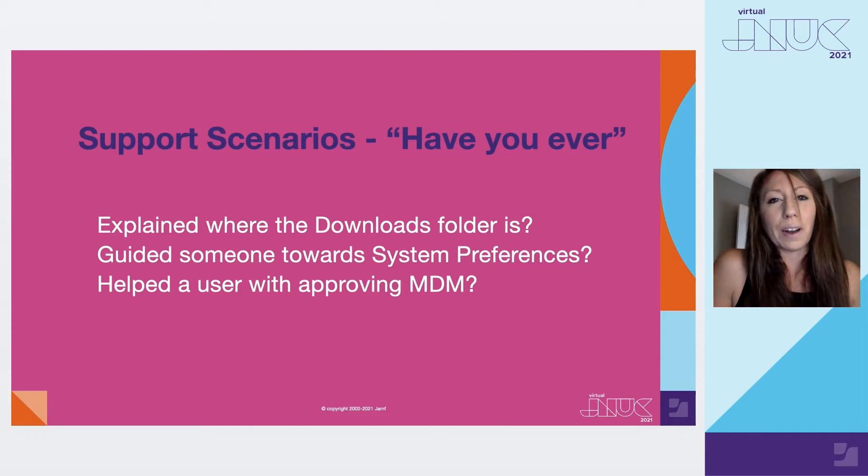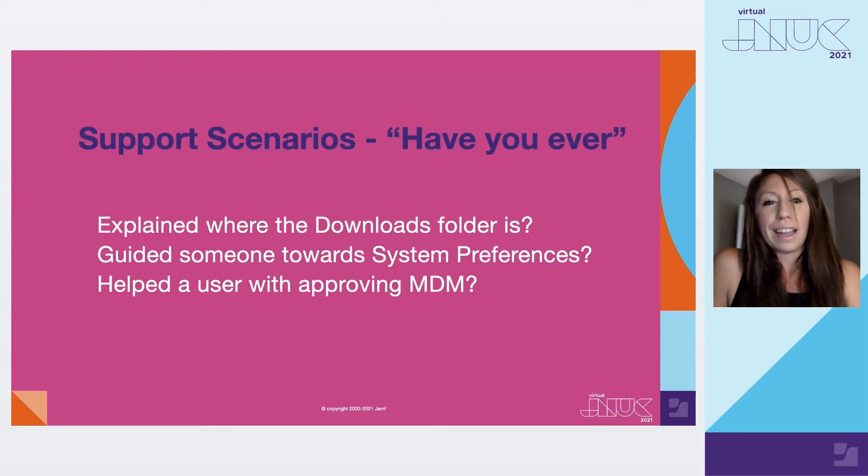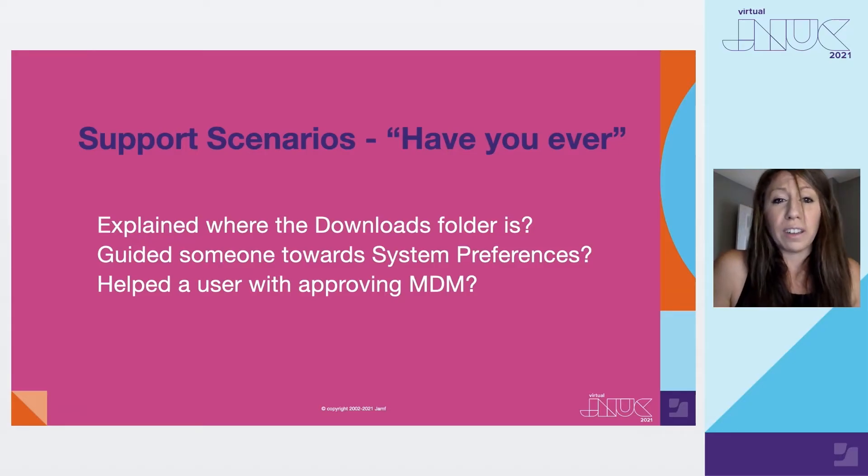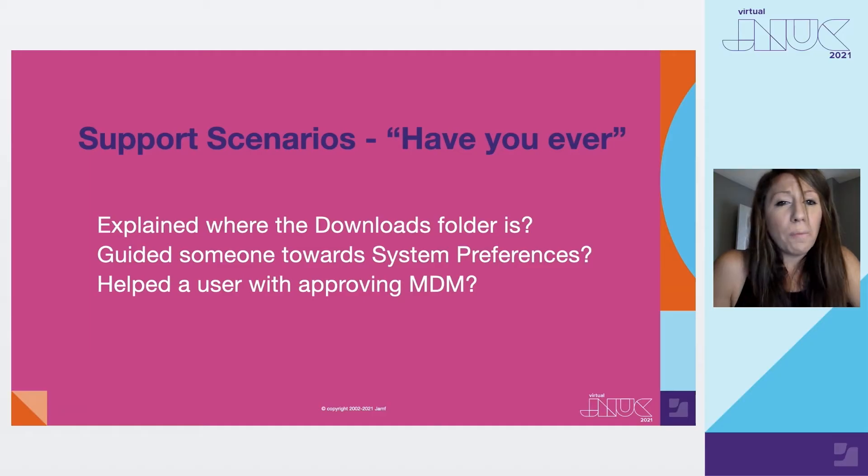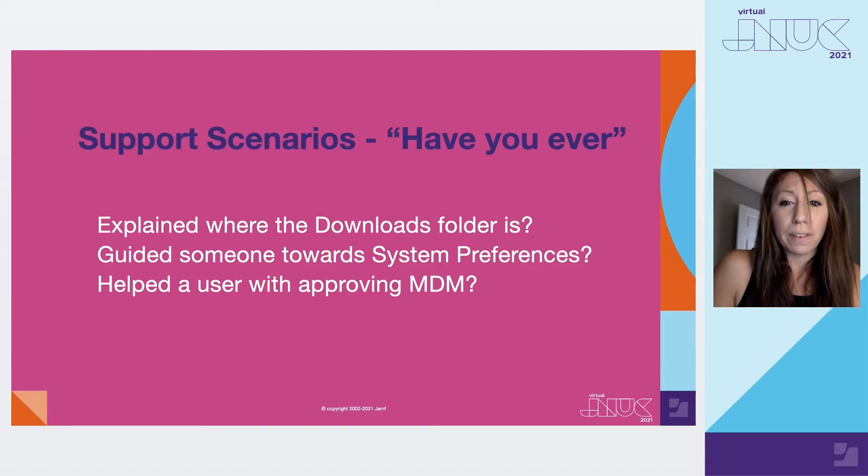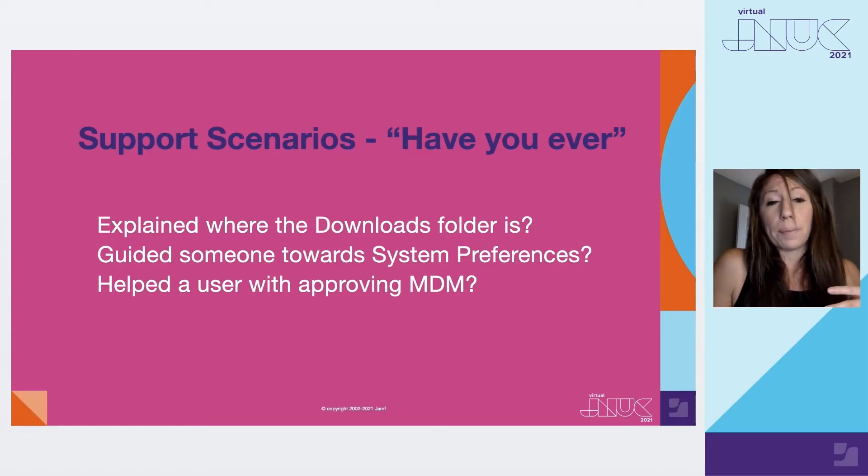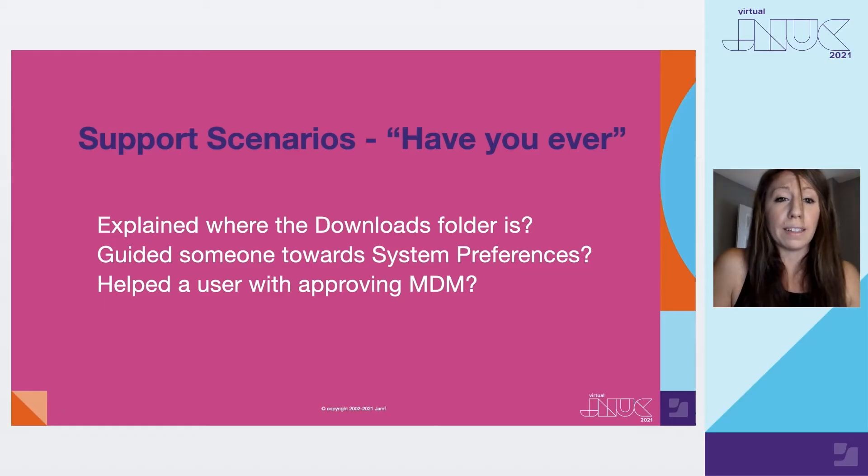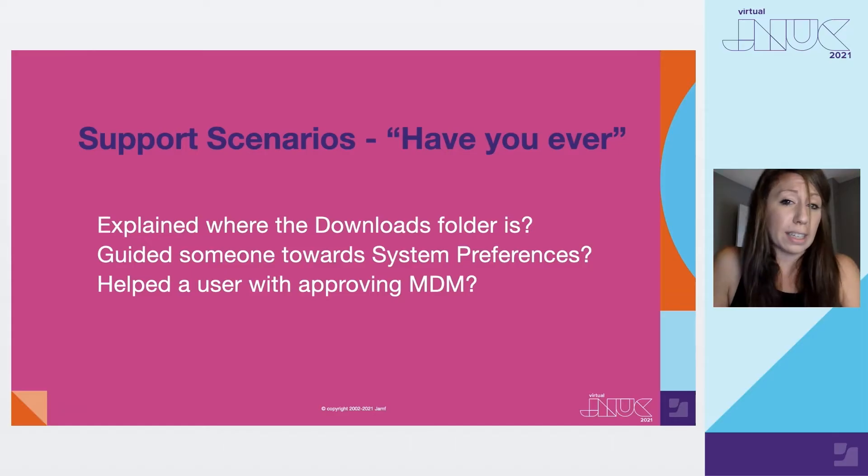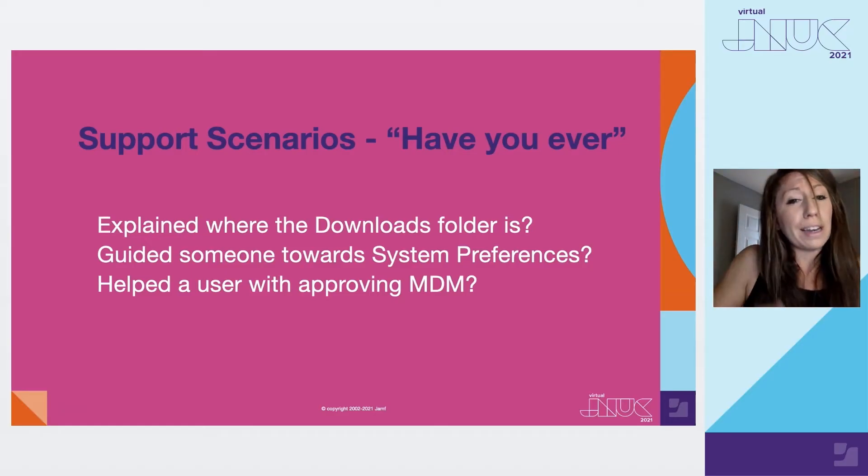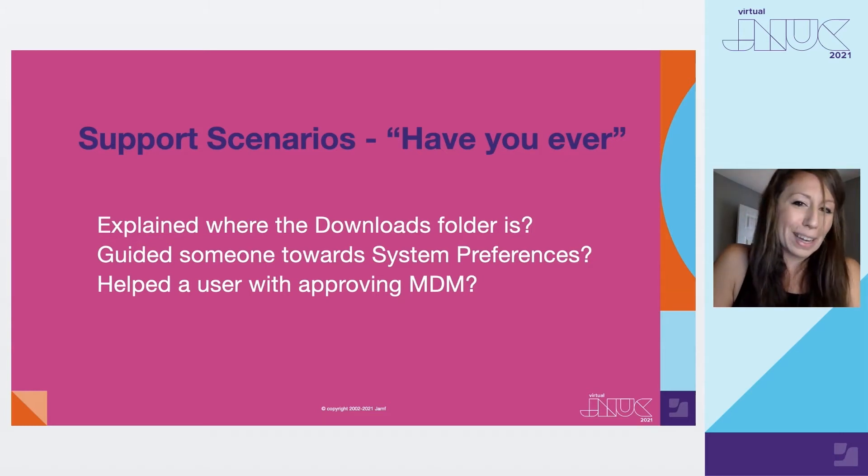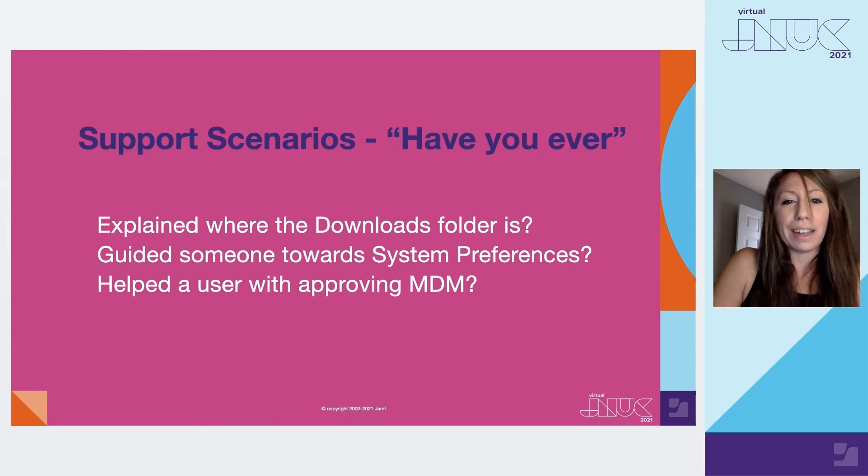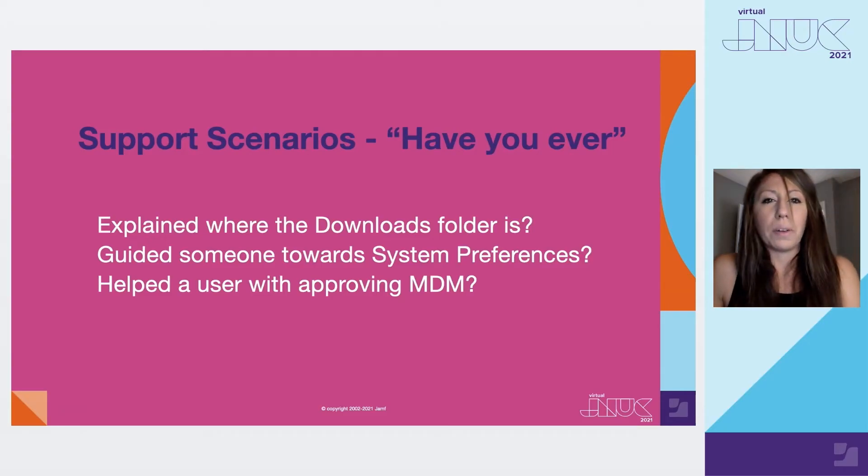So some support scenarios or what you might have heard. And that could be explaining where's the downloads folder, perhaps guide someone towards system preferences. So many Mac users are pro users in my experience. However, that doesn't mean they are IT. And that also doesn't mean that they perhaps may not be familiar with things, especially if there are profiles on there. They might have system preferences hidden for compliance reasons. Or perhaps there's just things moved around that they may not exactly know where to find them if they're trying to be their own IT. But sometimes we also may find just things break, things happen, and that's where they're going to need your help.